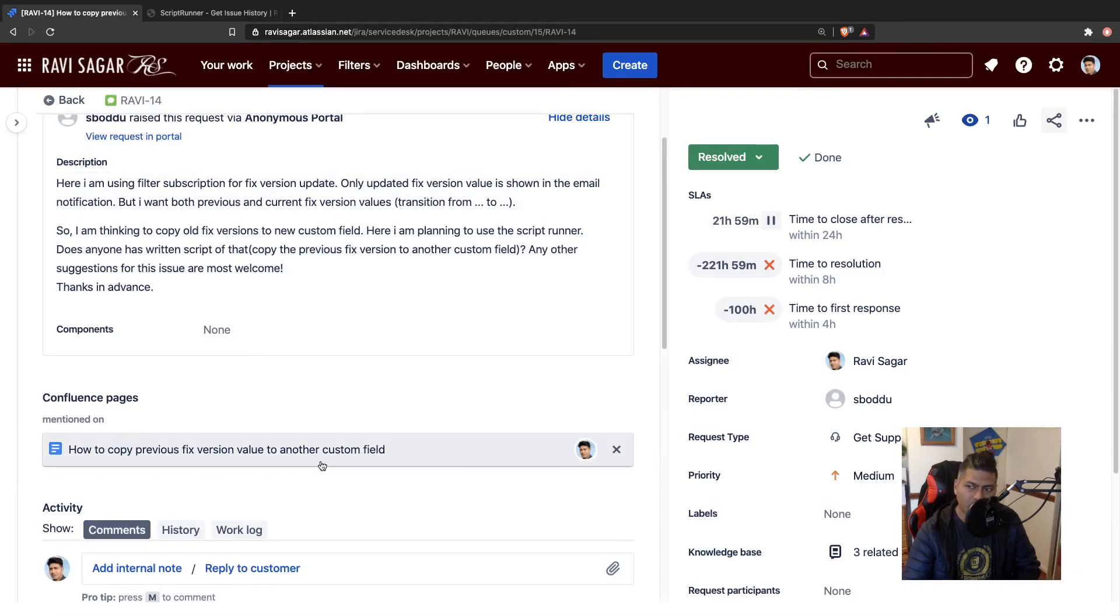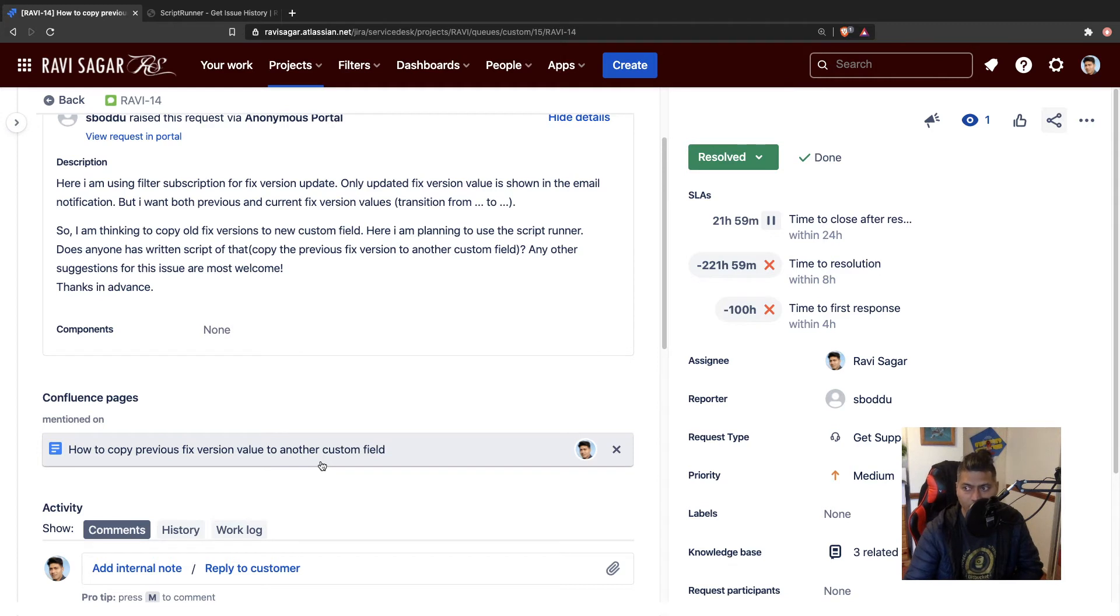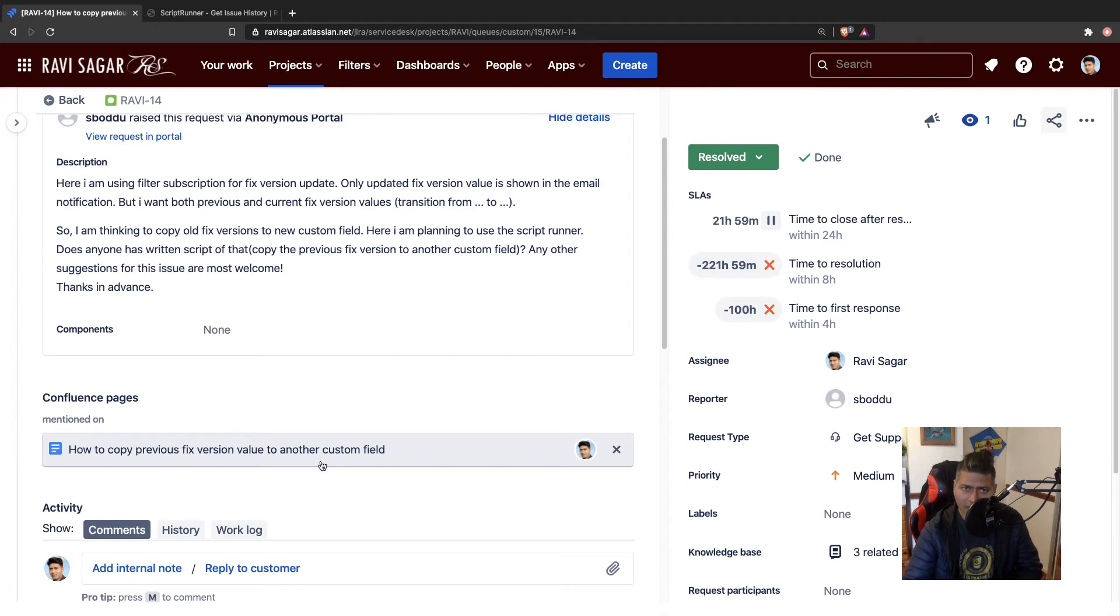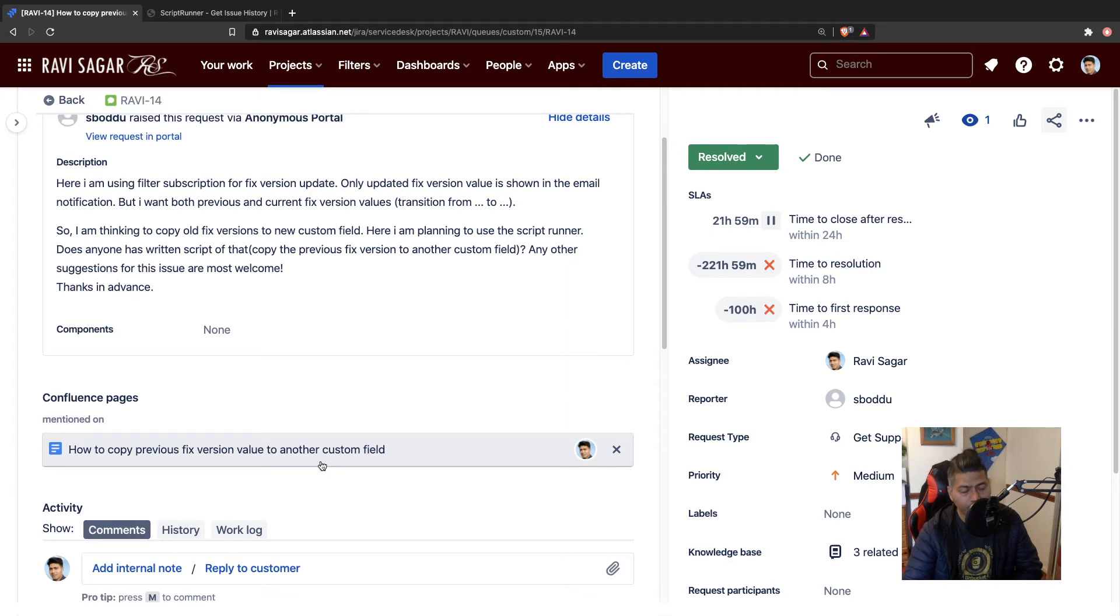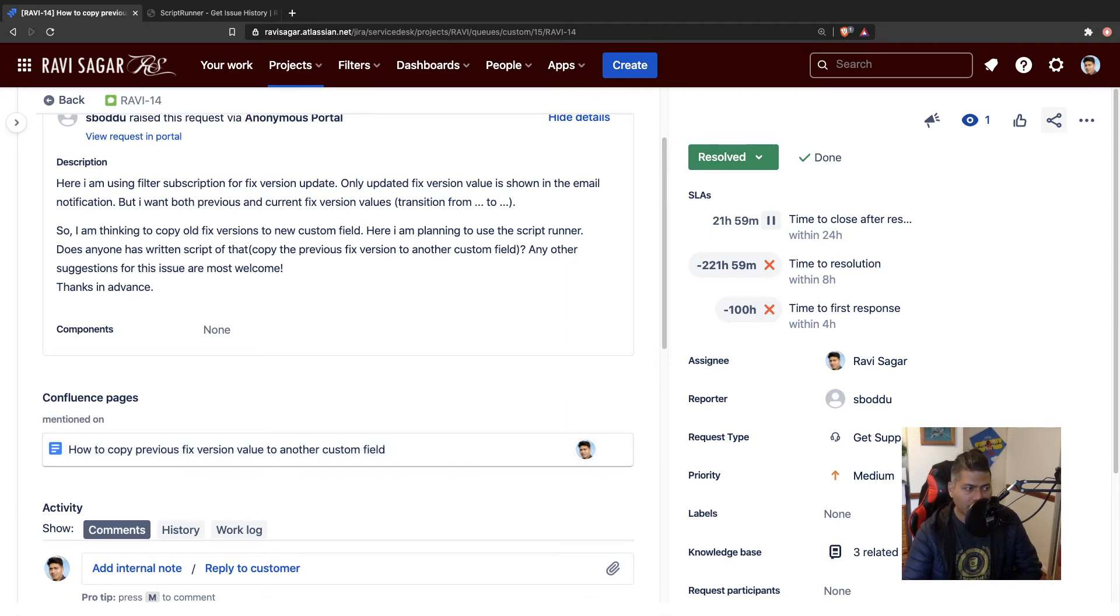And when you're looking at change history, you're not really copying the information, the same information that you already have somewhere in the issue to another field. Because that is, I believe, duplicacy. Because you have this information already in the change history manager, what you can do instead is use a scripted field. And in the scripted field, you can maybe display the previous fixed version that you had on the issue.